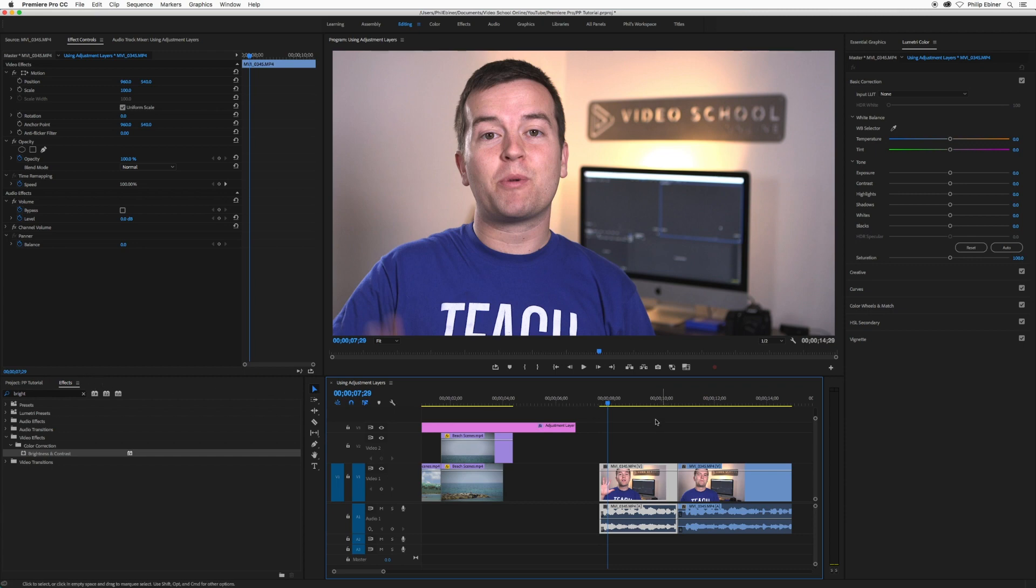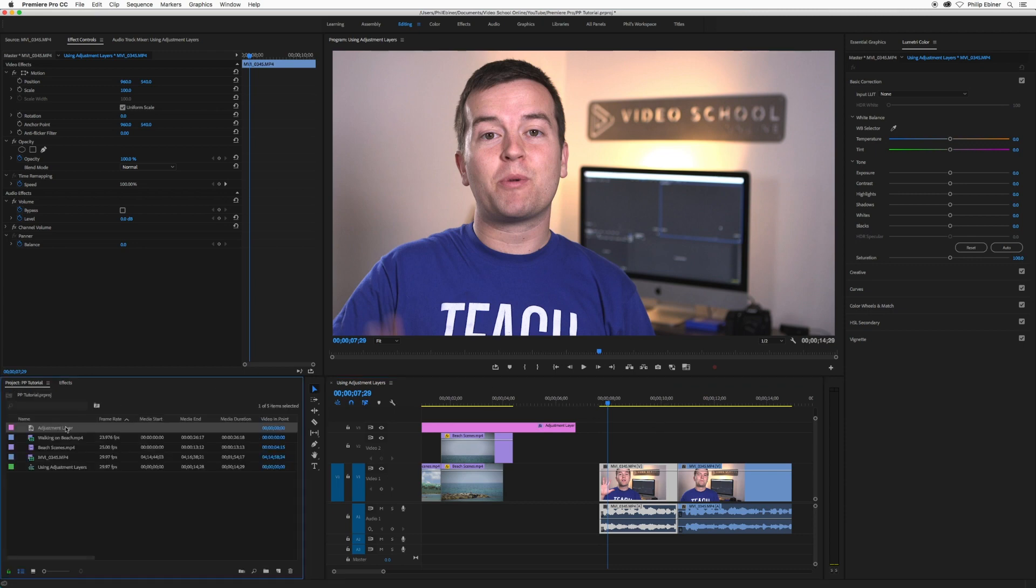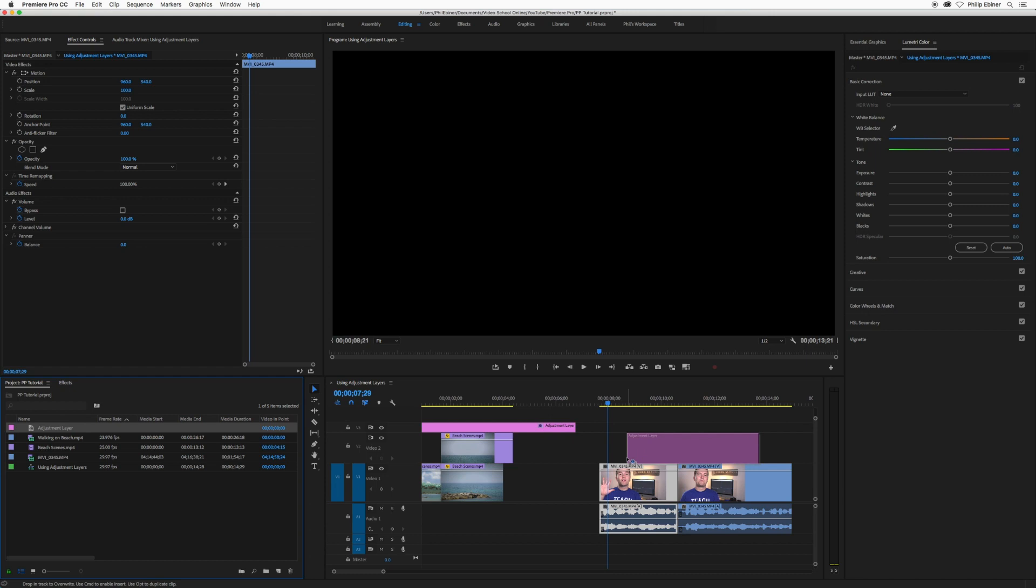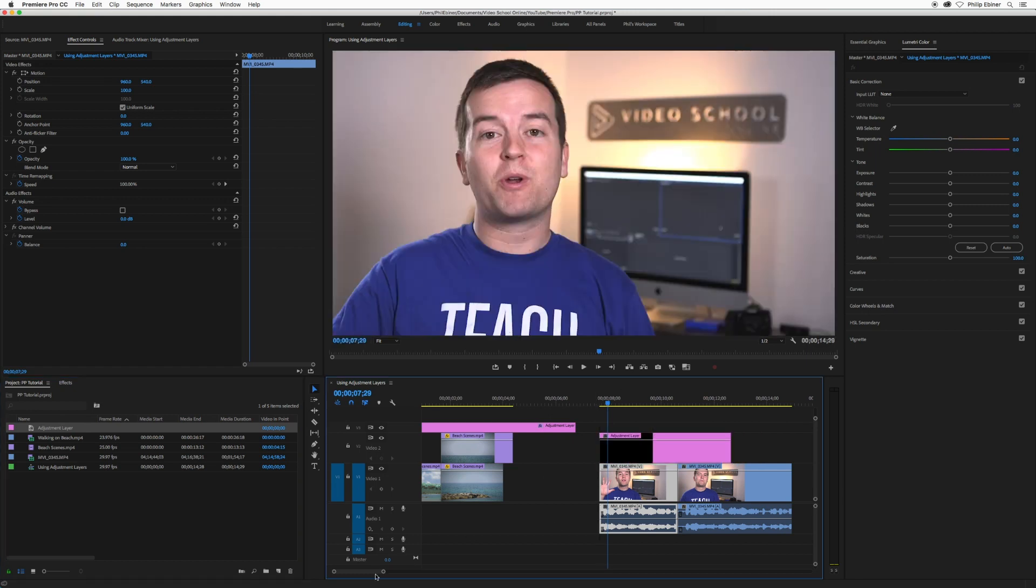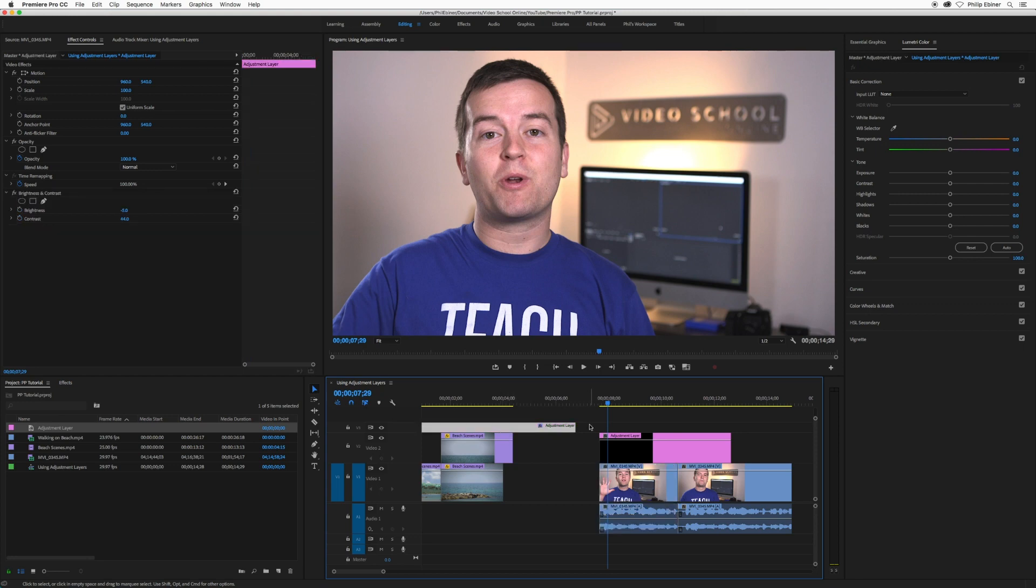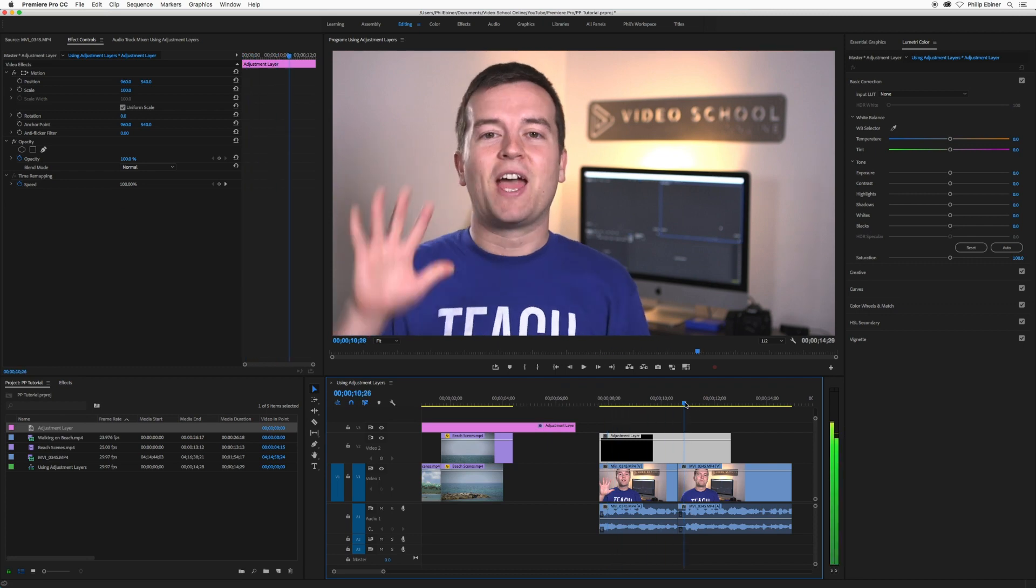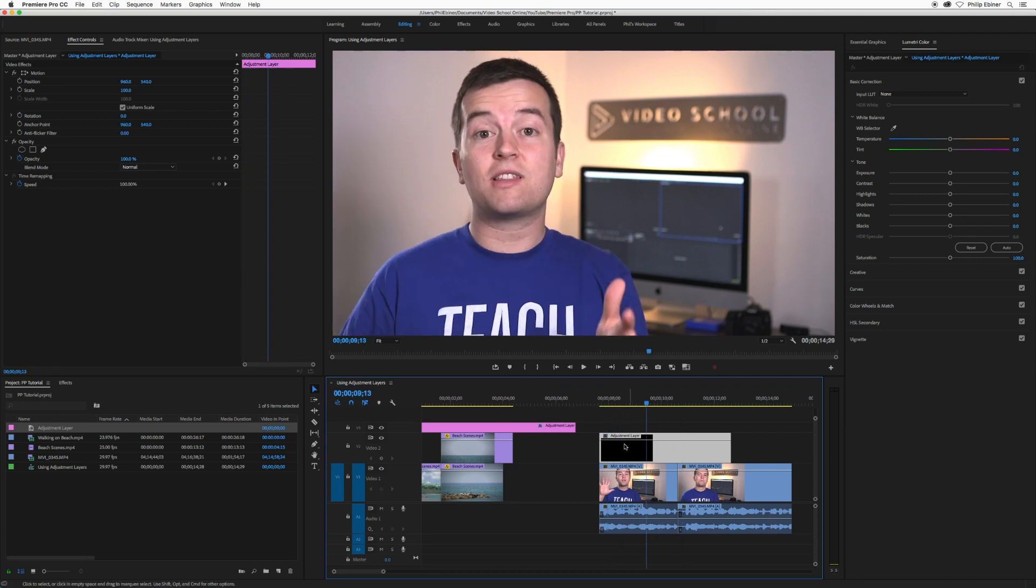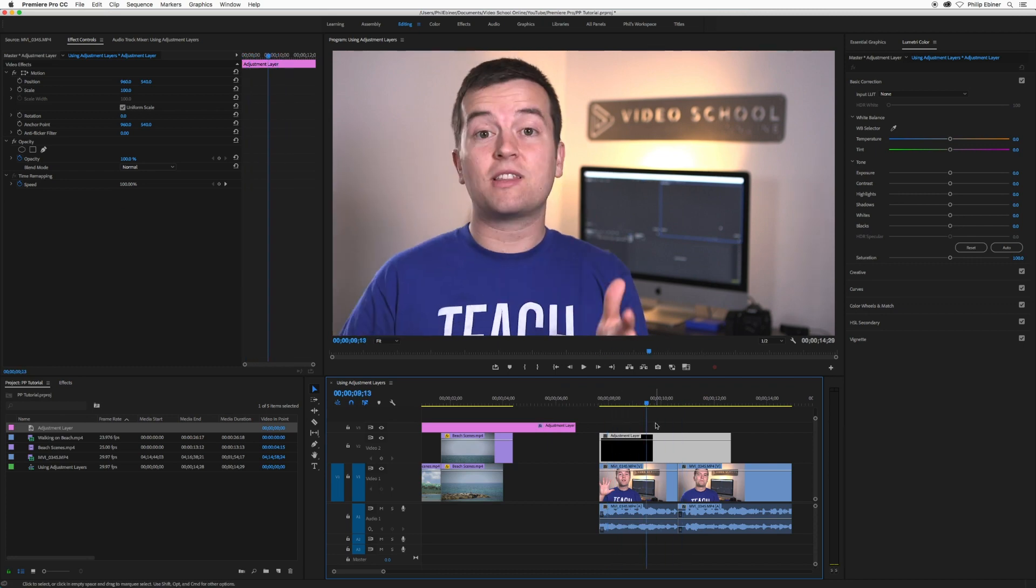For example, with this video of me, if I go back to my project panel, notice that if I take this adjustment layer and put it on top of this video, nothing happens. It's not copying the effects that were applied to the adjustment layer that I did before to this new adjustment layer that I added to this part of the sequence.